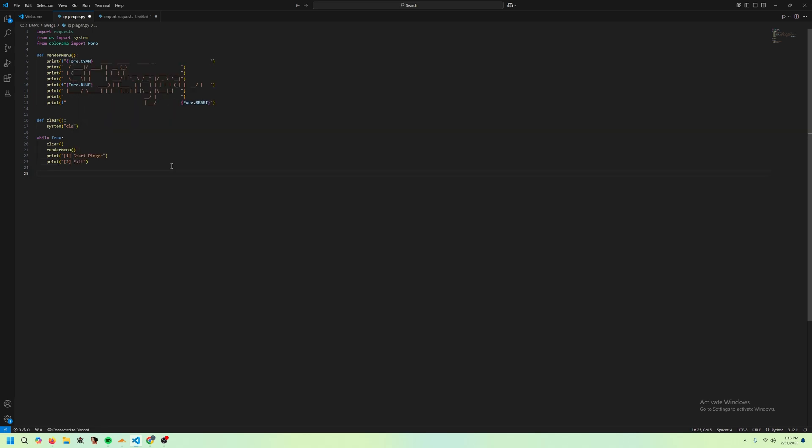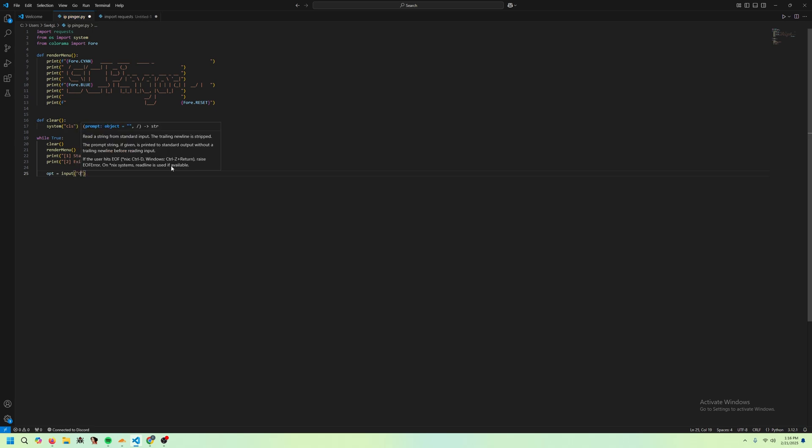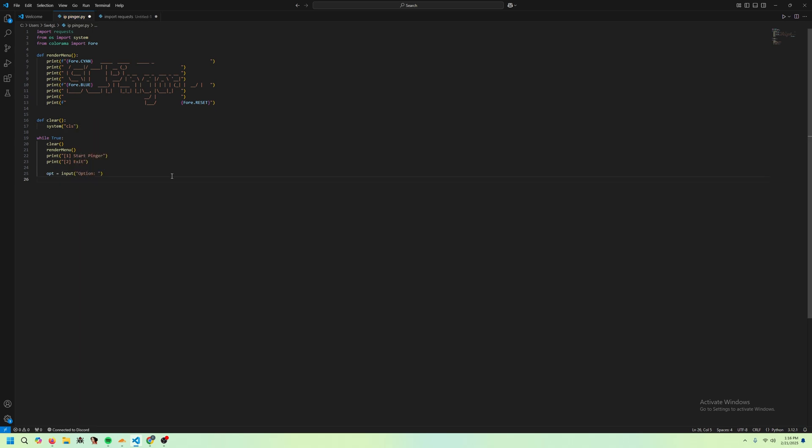Now, all we want to do is opt equals input option. Now we want to do an if statement, so if opt equals one, we're going to start our pinger.